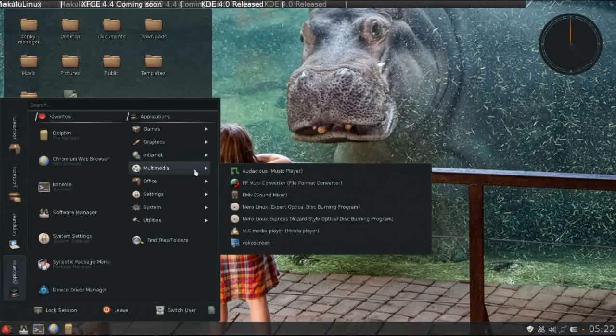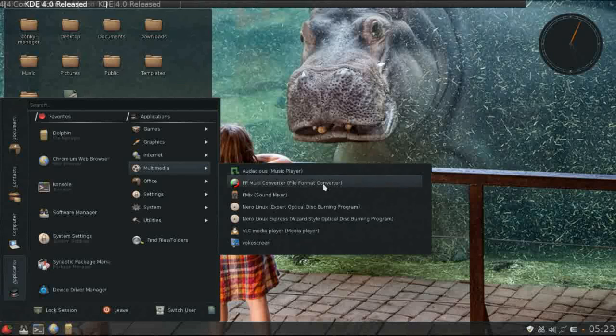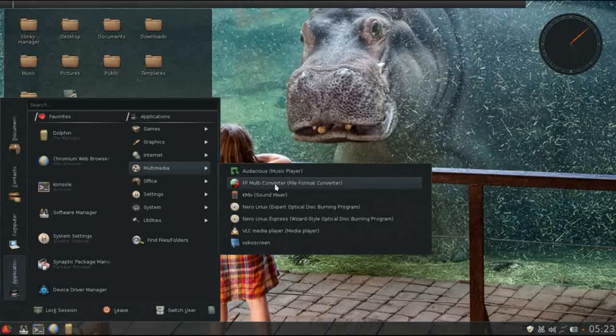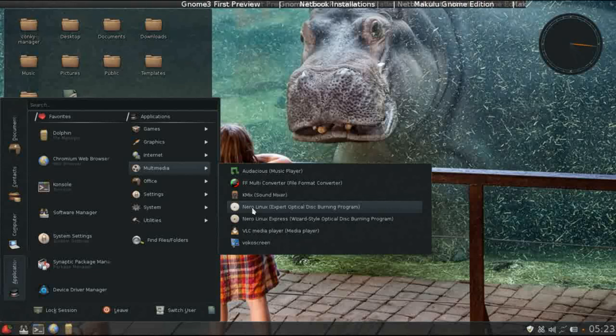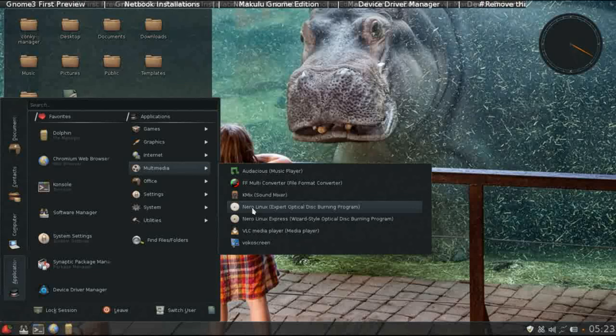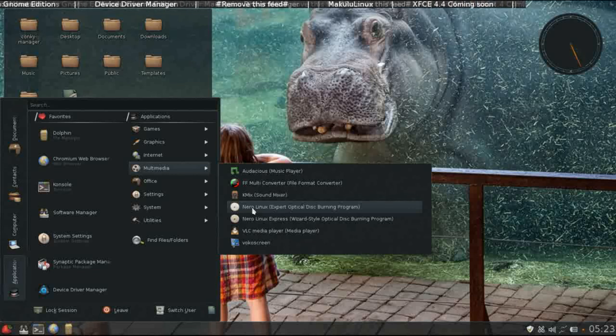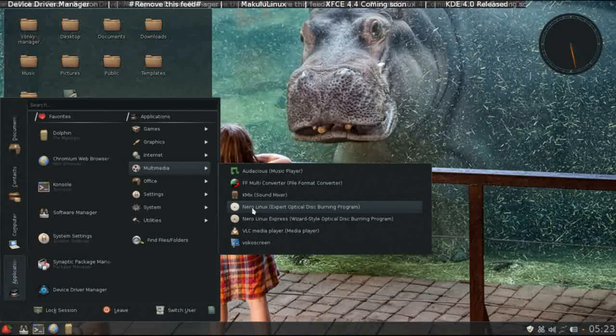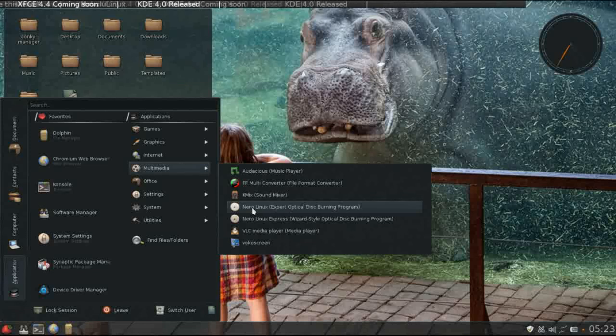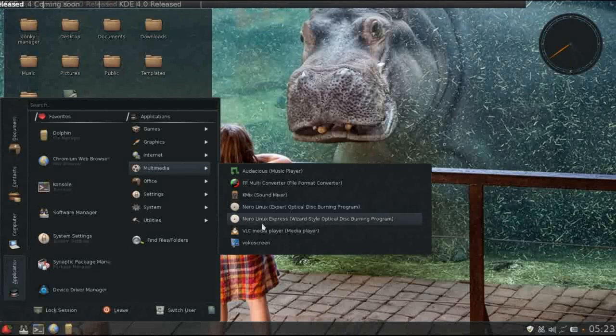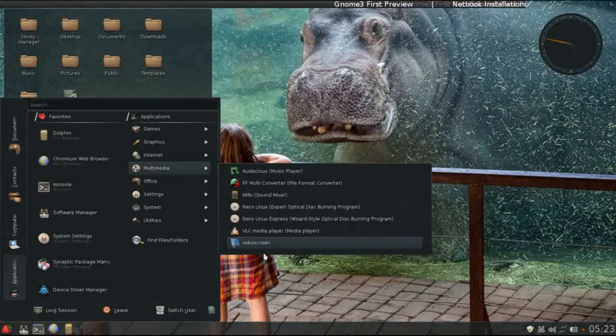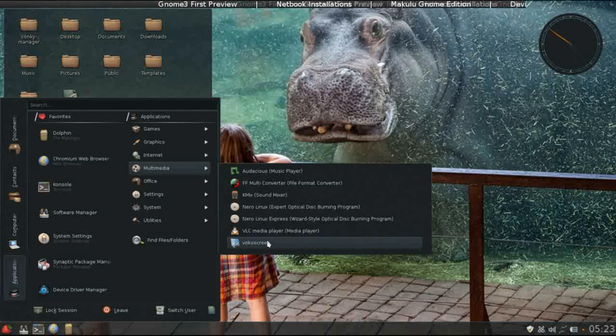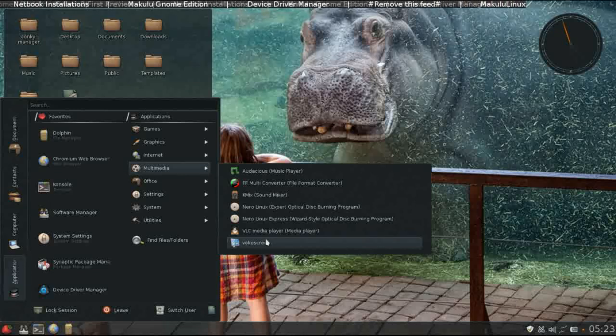Under multimedia, Audacious is installed for your music player. FF multi-converter for converting your media files. Sound mixer, which is Kmix. Nero is installed. One of the things that really I like about Mikulu is that they don't stick with the same default packages that you're going to find in every other Linux distro. They do step out of the box a bit, which I appreciate that. It really exposes users to application suites that they may not be familiar with. So you have Nero for your optical media. VLC for your media player. VLC screen, which is an excellent screencasting utility. In fact, when I first used Mikulu XFCE, it was the first time I was introduced to VLC screen. So I'm seeing it more often now, but Mikulu was the first one that I saw it in.